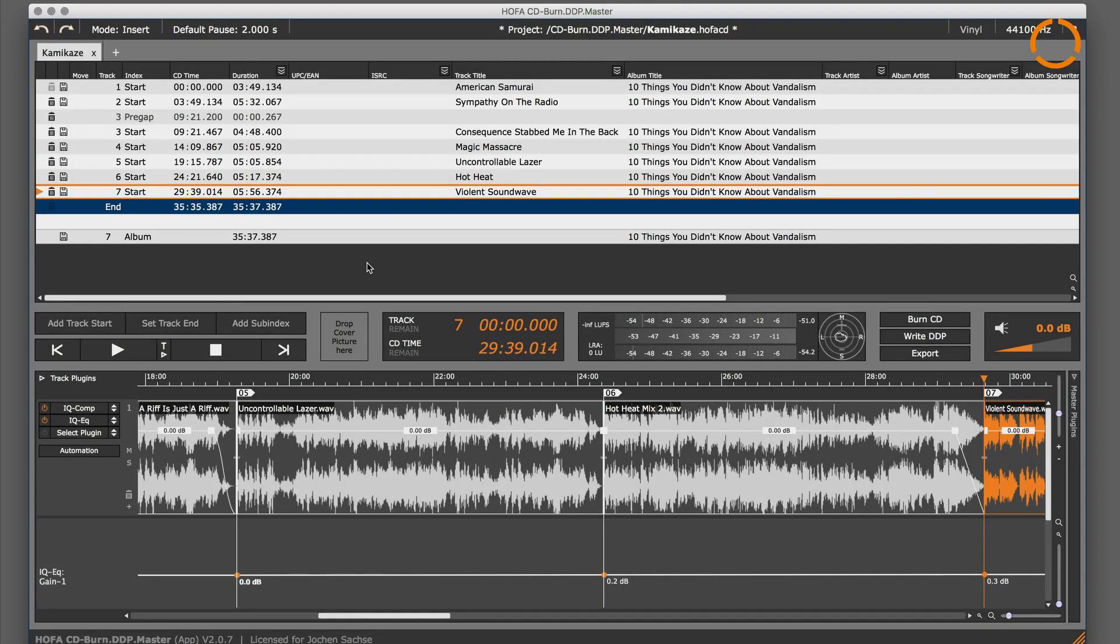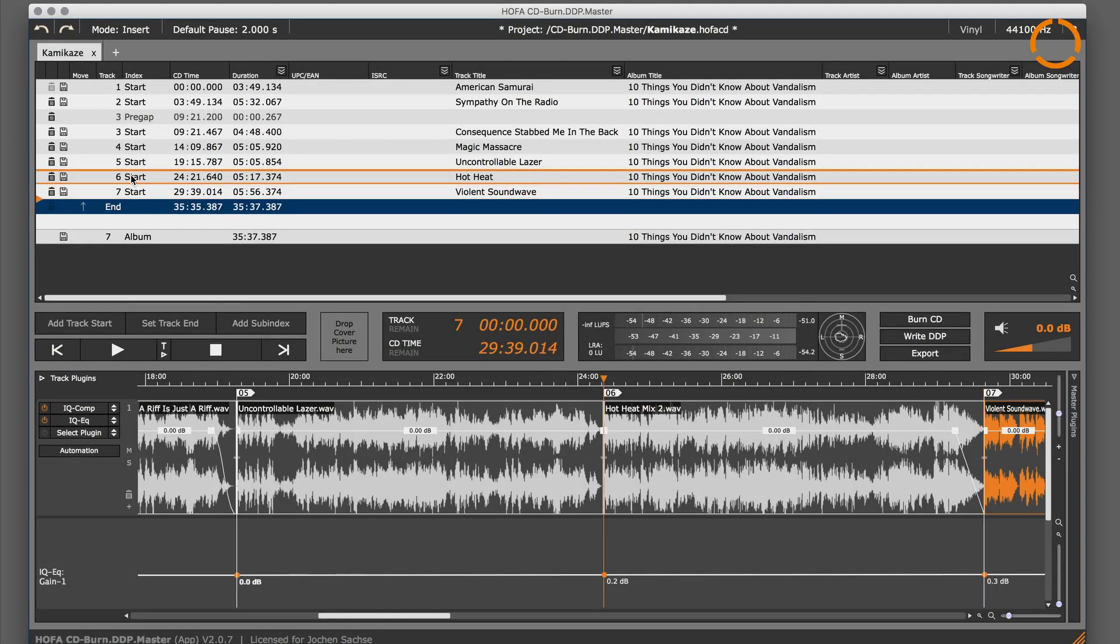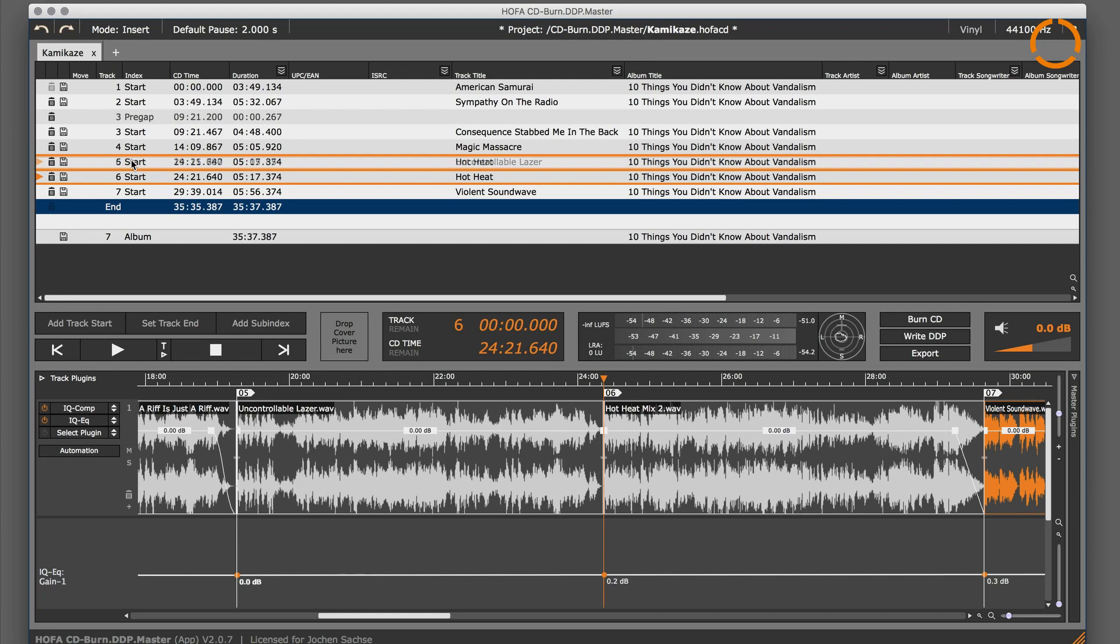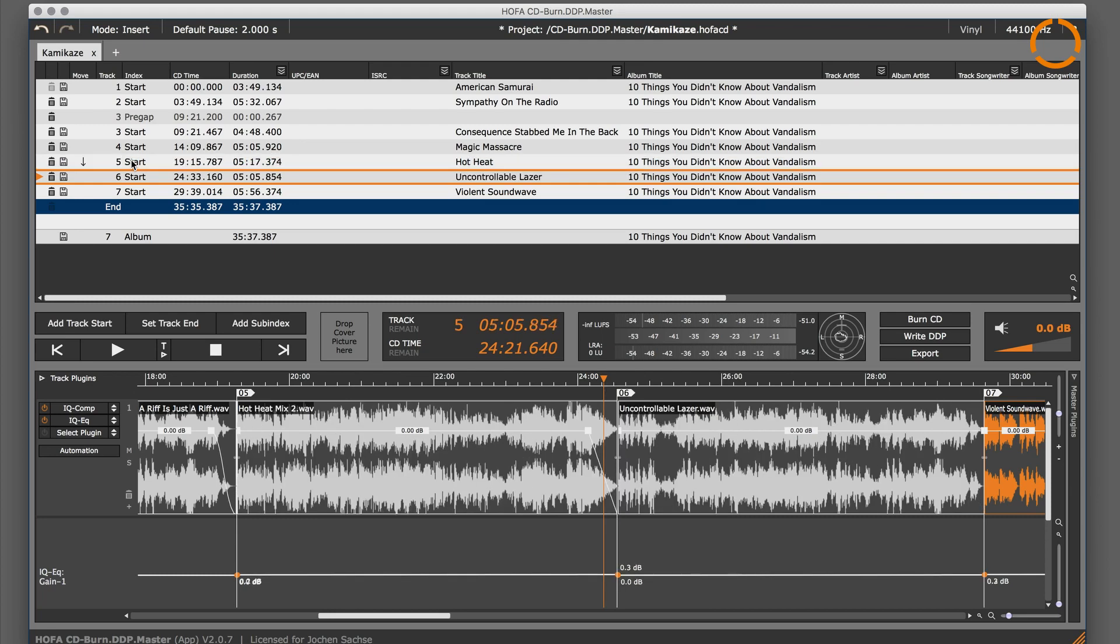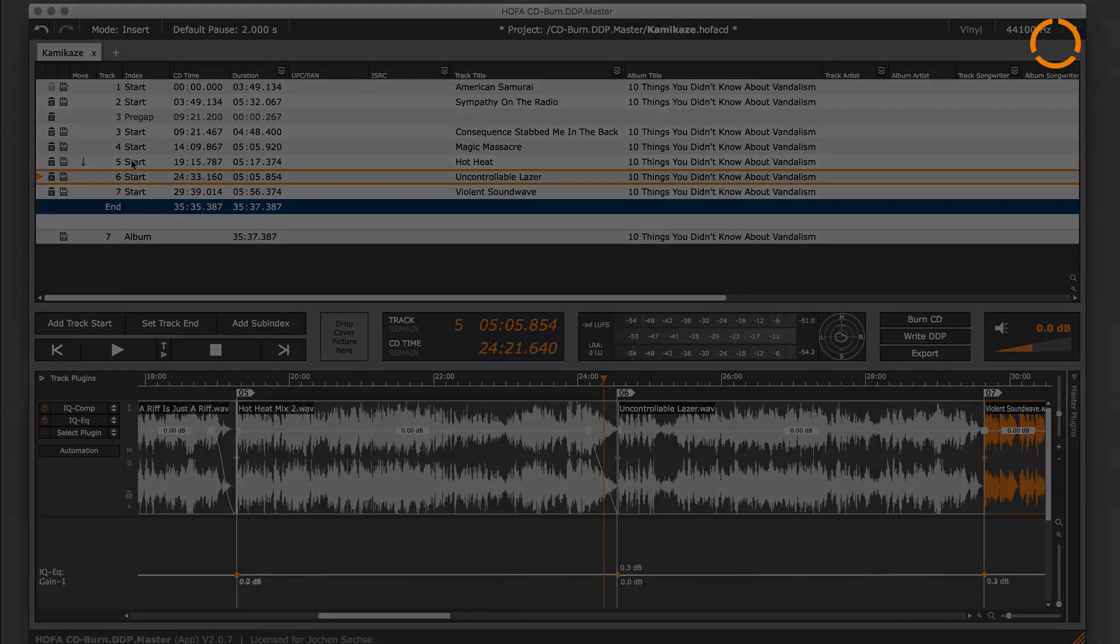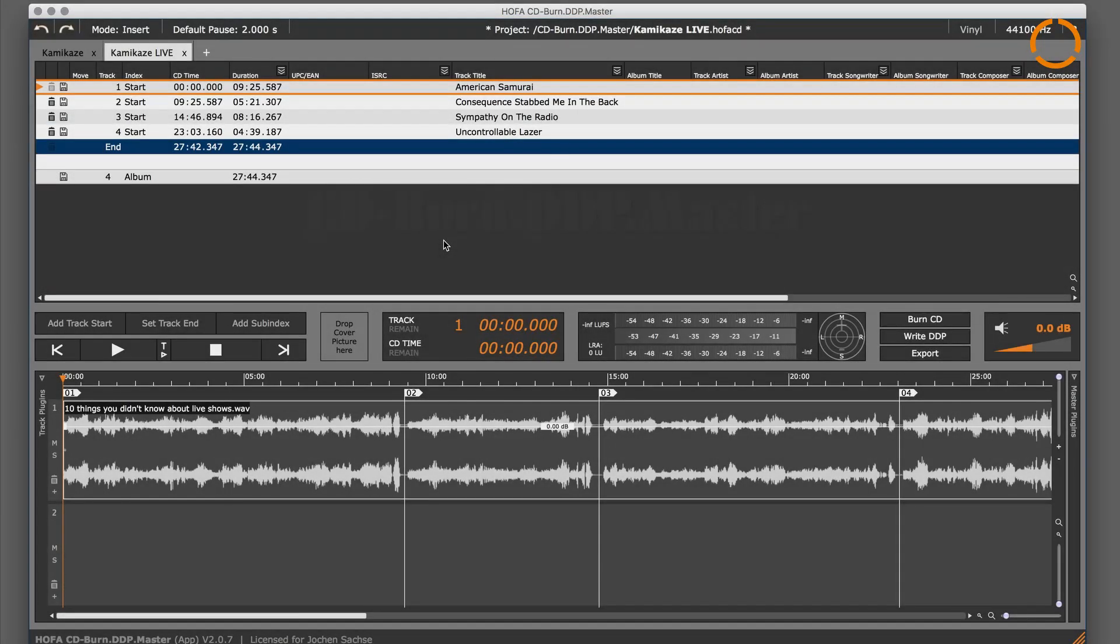Alternatively, you can also change the sequence in the tracklist via drag and drop. This even works if you're dealing with long audio files that are divided into several tracks, for instance a live recording of a concert.